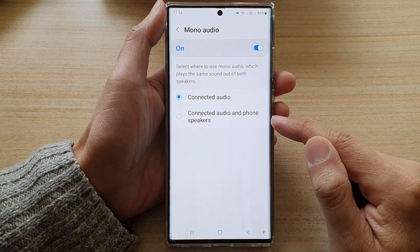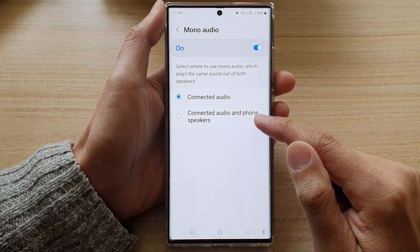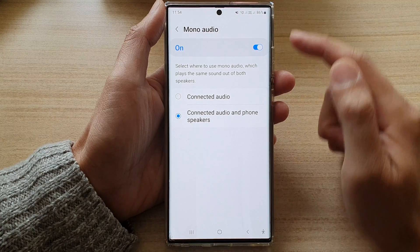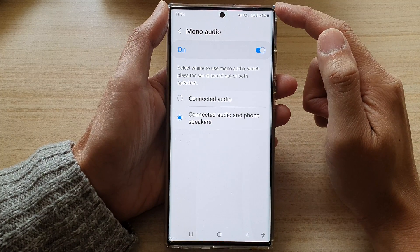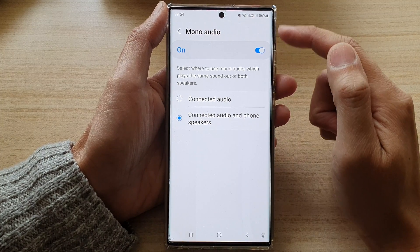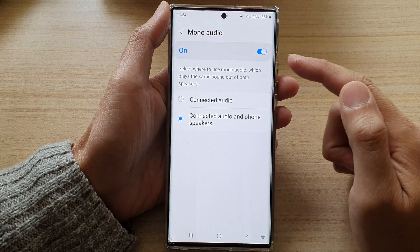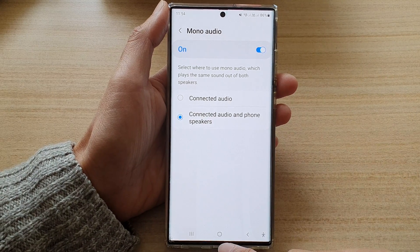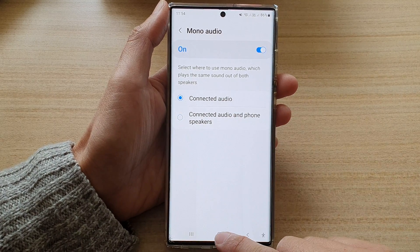So if you want, on your phone you can set it to play sound in mono mode as well. Finally, tap on the home button to go back to the home screen.